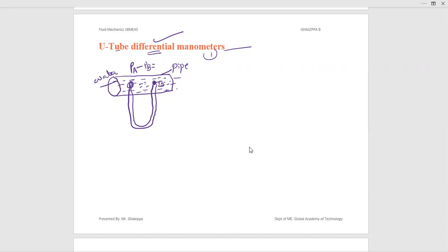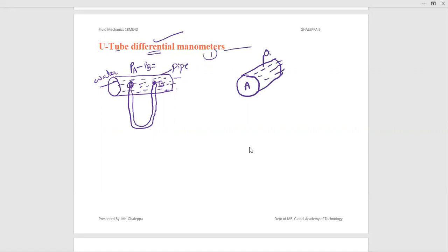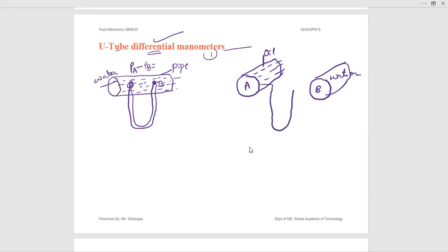A U-tube differential manometer can also be used for measuring pressure difference between two pipes. For example, here is pipe A with oil flowing, and pipe B with water flowing. To measure the pressure difference between these two, you connect a U-tube differential manometer between them, and you can easily measure the pressure difference.